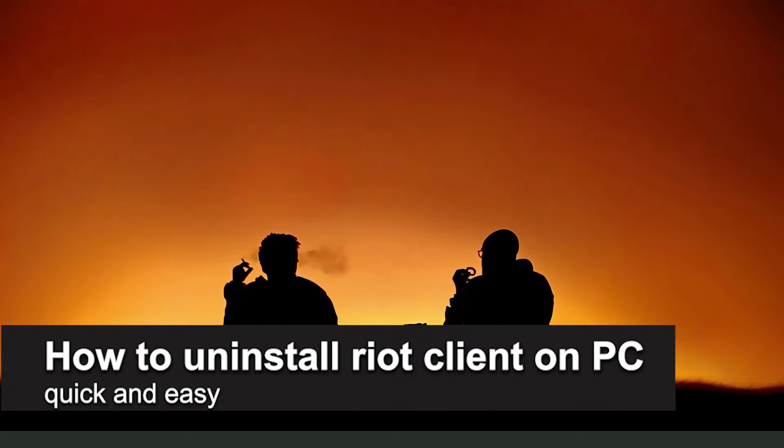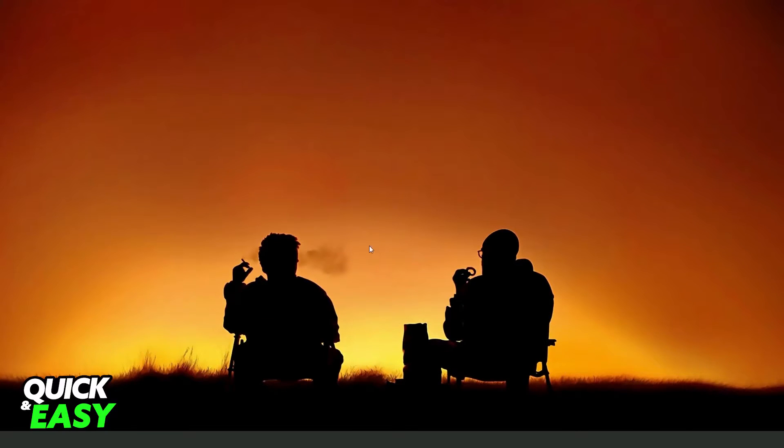In this video I'm gonna show you how to uninstall Riot Client on PC. It's very quick and very easy.